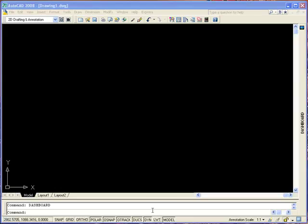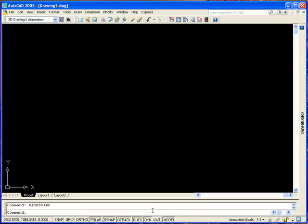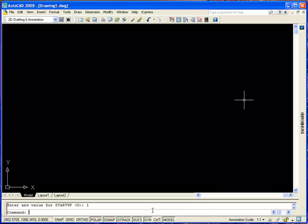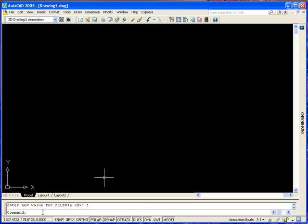Type 'startup' in the command line, press Enter, type '1'. Then type 'filedia', press Enter, type '1', press Enter. We're going to change the workspace to AutoCAD Classic.